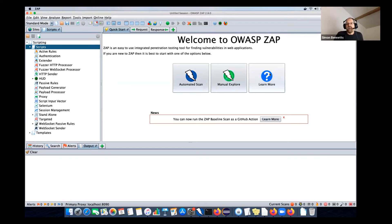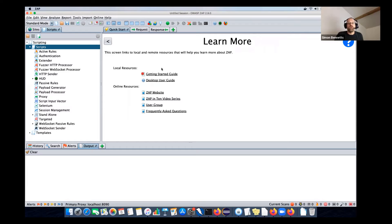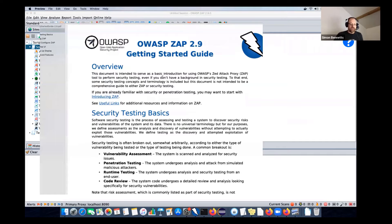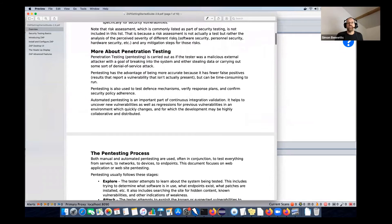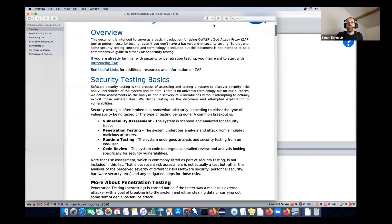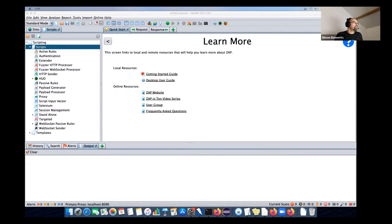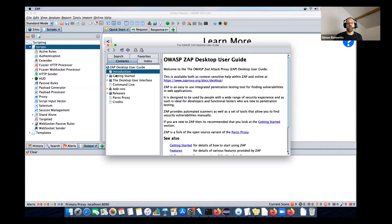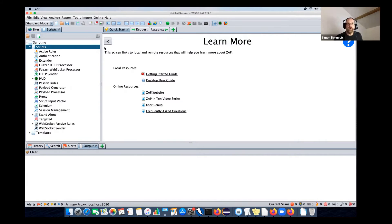On the Quick Start tab there are three big buttons. The first is 'Learn More' - we have local resources including a Getting Started guide which is a PDF you can print off, available online as well. It's a short but very good document worth reading to understand the basics behind ZAP. We also have the Desktop User Guide, available via the question mark button, which explains everything about all the screens and the features ZAP has. There are also online resources - the website, various videos, and the user group, which is a great place to ask questions about ZAP.